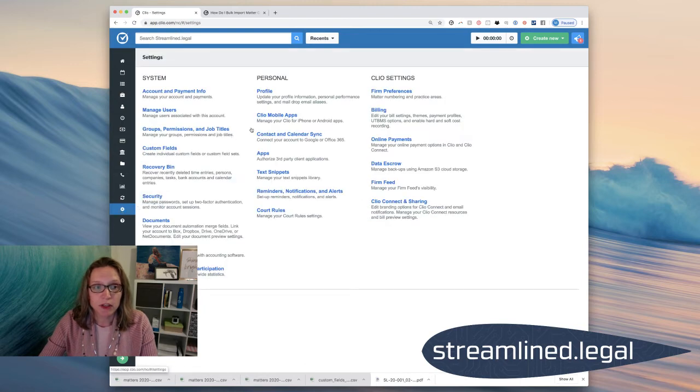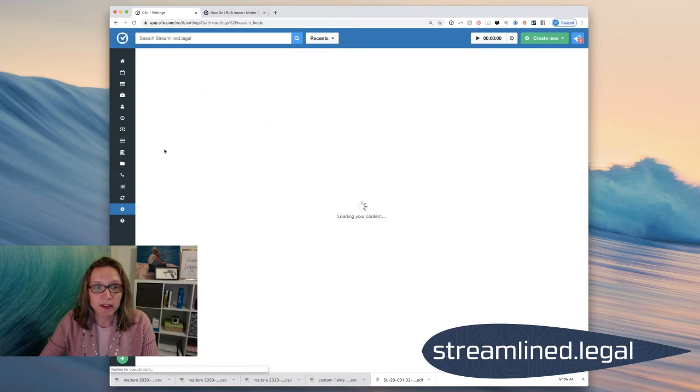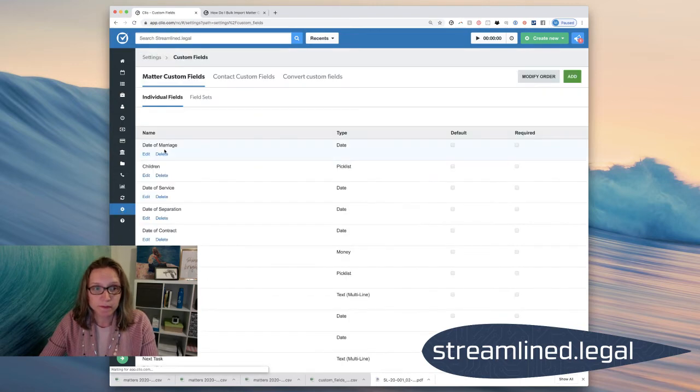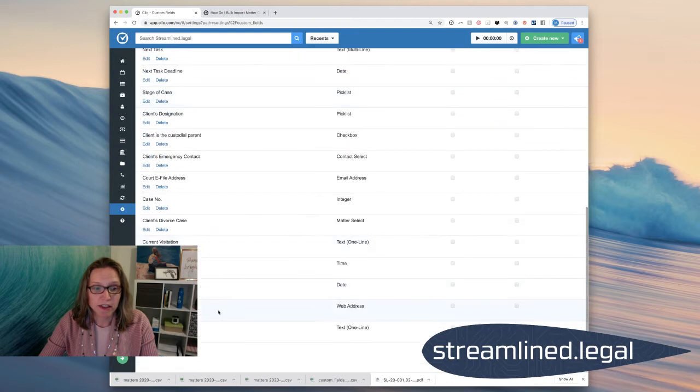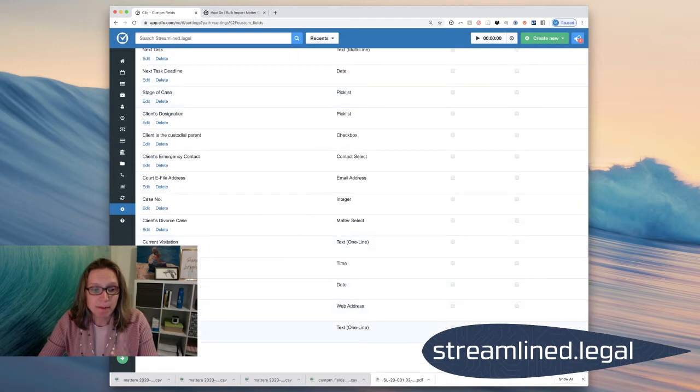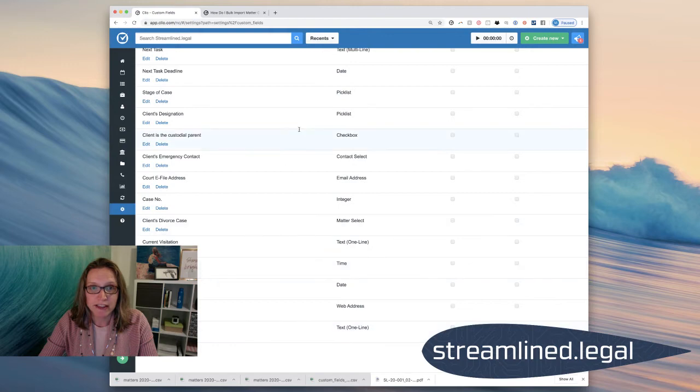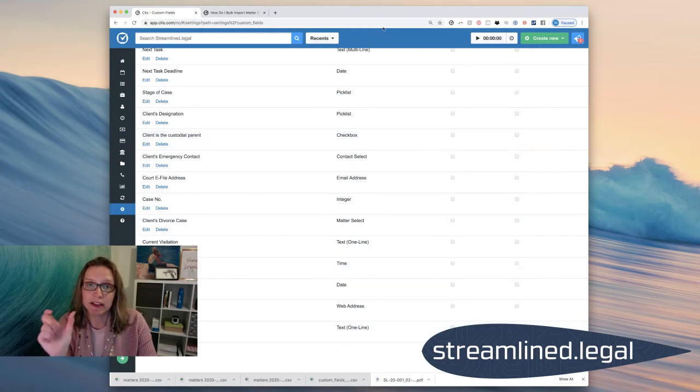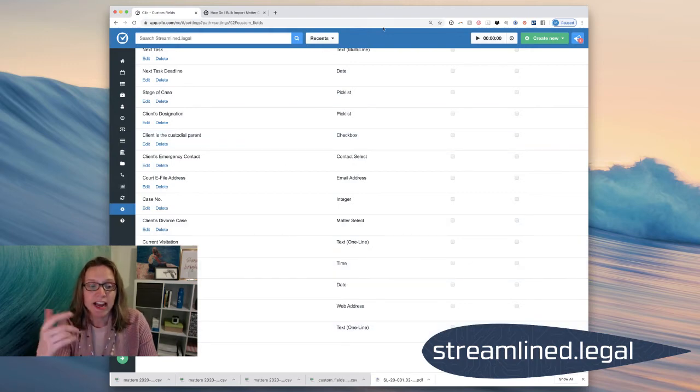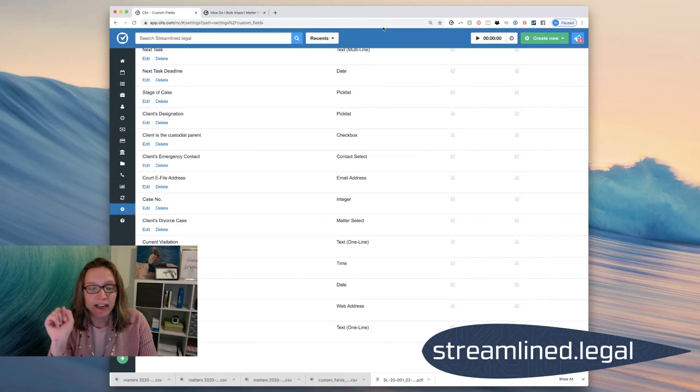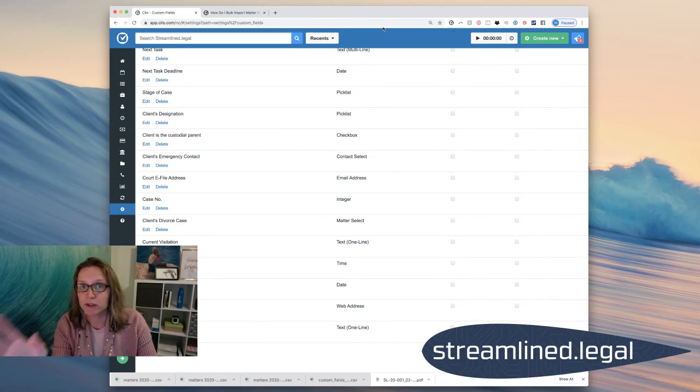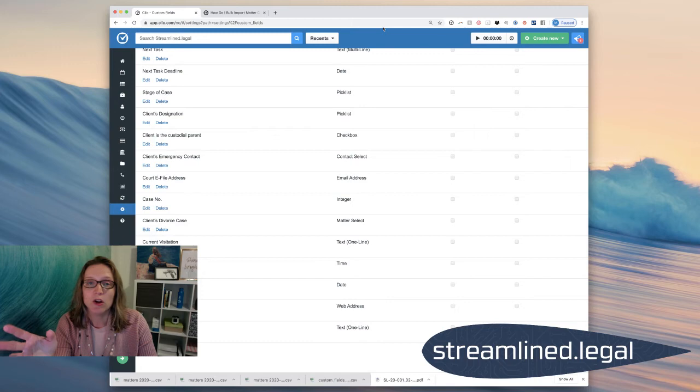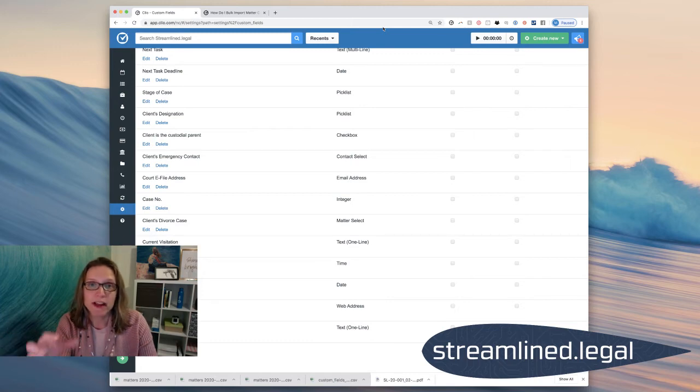So if we look at my custom fields, I have one down here called Case Value. I'm going to copy and paste it right into my spreadsheet as the header for the second column in that spreadsheet. And the reason I copy and paste it is because it's very particular. You can't have extra spaces or any different kind of formatting or it won't recognize it as the same field.